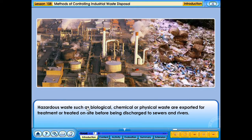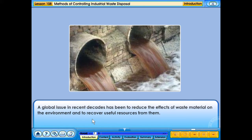Hazardous waste such as biological, chemical or physical waste are exported for treatment or treated on site before being discharged to sewers and rivers. A global issue in recent decades has been to reduce the effects of waste material on the environment and to recover useful resources from them.